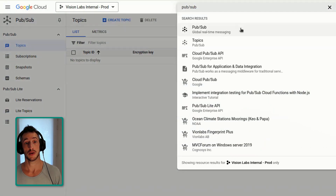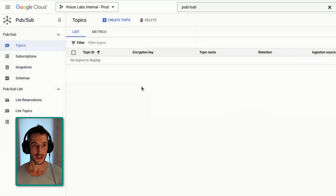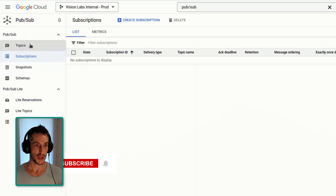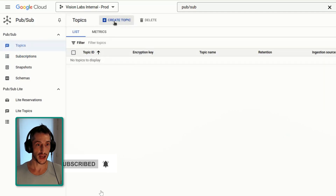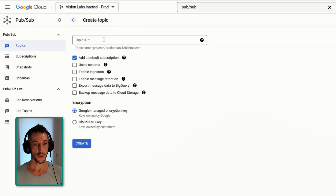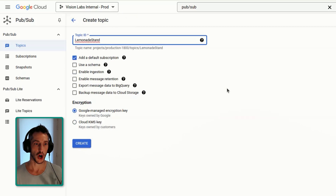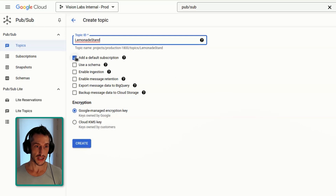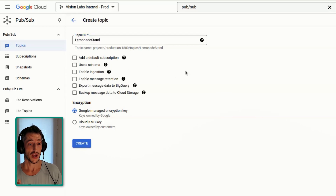Let's jump into the Google Cloud Platform. First thing you want to do is type in PubSub and you will see the global real-time messaging service. Click on this and you'll get to the same screen that I'm at — no subscriptions set up yet and no topics. Let's create our first topic. We're going to call this topic our lemonade stand, which is going to be the hub. We are going to untick this option because it would create a default subscription that we don't want.